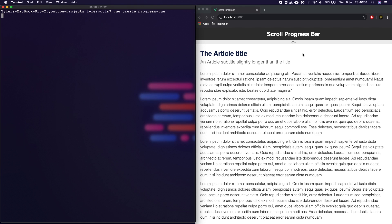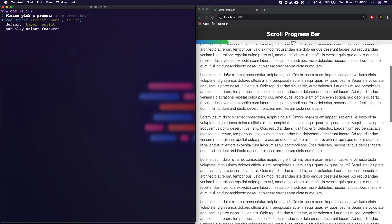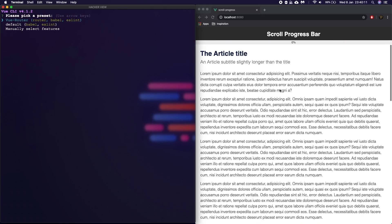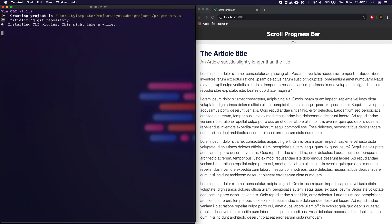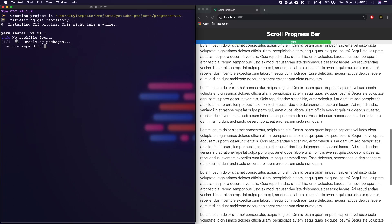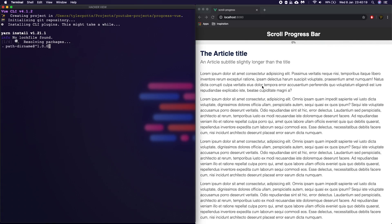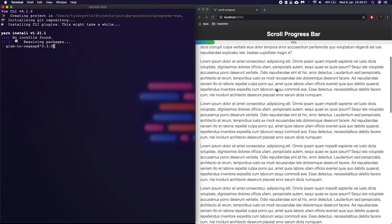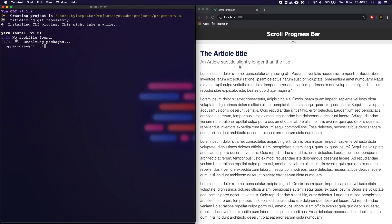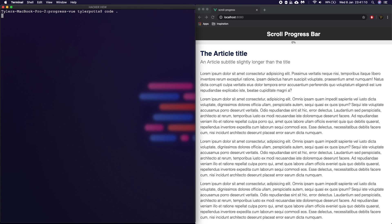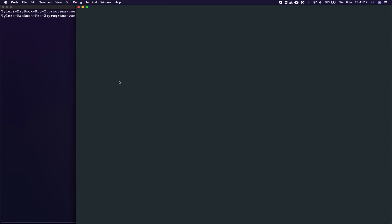So this progress bar is built on a component. This article is also built on a component. What we're going to do is link from outside of the progress bar — we're going to get the progress of this scrolling element. So we're actually not checking the scroll of the page; we're checking the scroll position of this specific element. Okay, so it's now done. We're going to CD into this project file — CD progress-vue. We're going to clear this and say code dot, and this is going to open it up in my text editor.